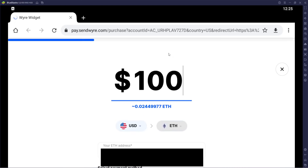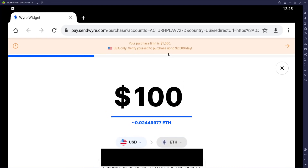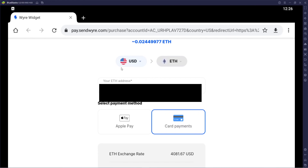Let's say we want to buy — I'll click on that. It redirects to pay.sendwire.com/purchase. Your purchase limit is limited to $1,000; verify yourself to purchase up to $2,500 per day. It's absolutely awesome that they partnered with Wire — this makes it a lot easier for people trying to get in on these. The tokens listed are expected to expand.